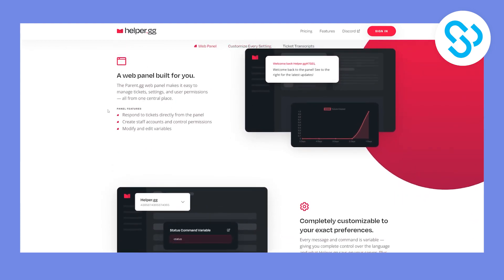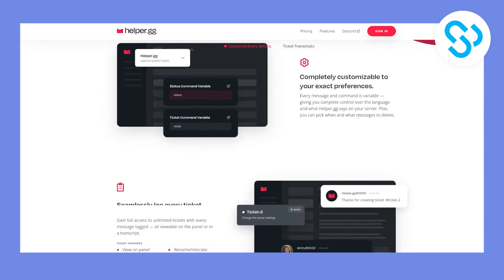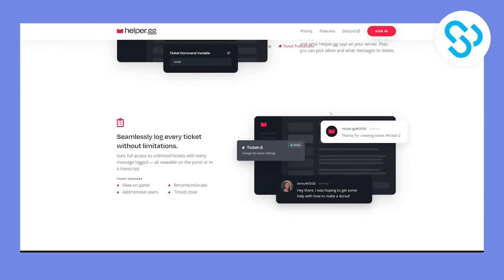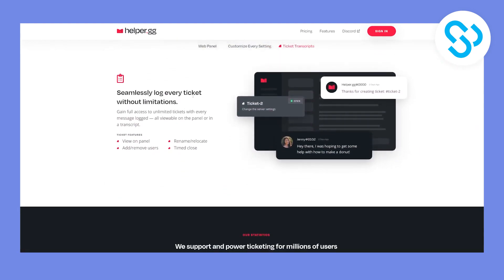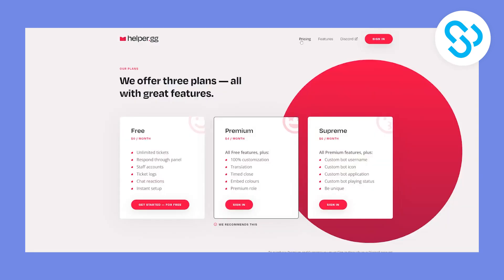As you can see, a web panel built for you. You can respond to our tickets directly from the panel. You can create staff accounts and control permissions, and you can modify and edit variables. You can completely customize to your exact preferences, which is pretty awesome. And you can also seamlessly log every ticket without limitations. Now, as you can see, there are almost 30,000 servers online, almost 1 million tickets created, and almost 21 million total users.